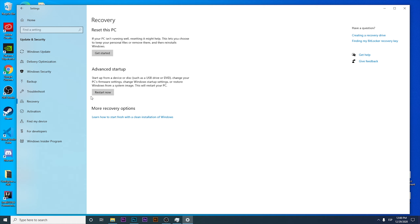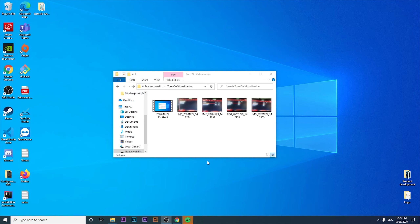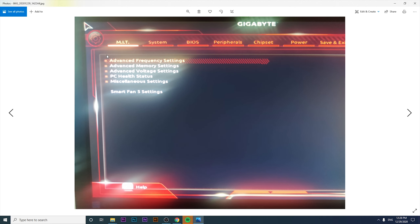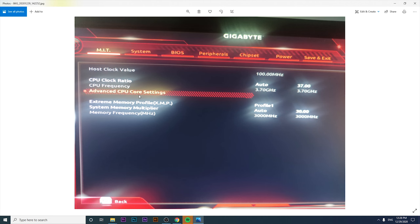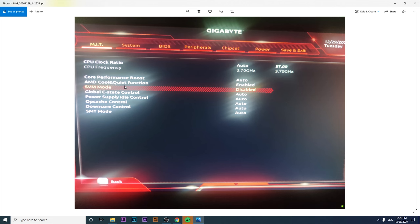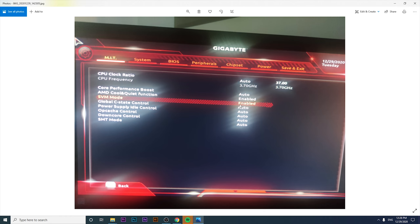I'm going to show you how to turn on virtualization in the BIOS. I was able to turn on virtualization in my BIOS — it will be different depending on your motherboard. In my case, I had to click on 'Advanced Frequency Settings', then 'Advanced CPU Core Settings', then click on 'SVM Mode' and activate it, then save the configuration and reboot.